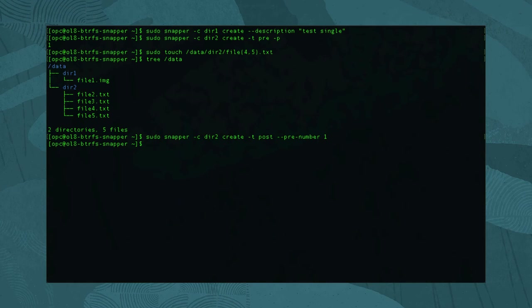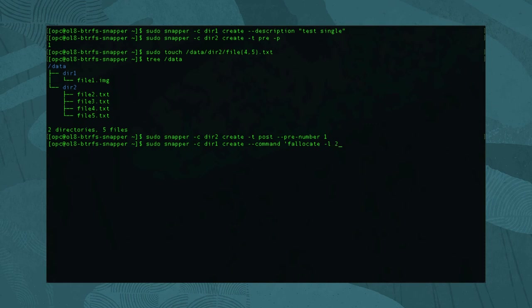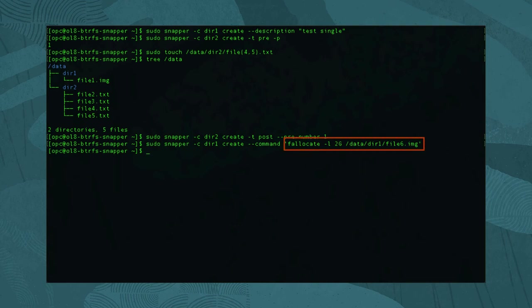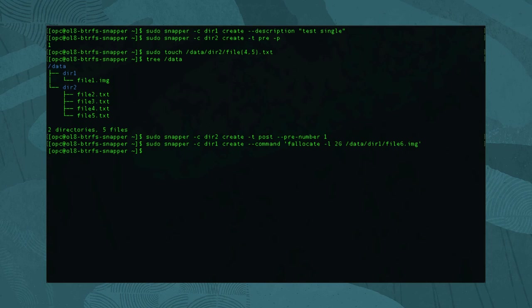Another way to accomplish the same task is to use the --command flag. In this scenario, create the pre and post snapshots by running: sudo snapper -c dir1 create --command 'fallocate -l 2g /data/dir1/file6.image'. Running this command causes Snapper to wrap the requested action in a set of pre and post snapshots. This feature is especially useful when running a script that makes hundreds of modifications to the subvolume — if there was a mistake, having the ability to roll back would be beneficial.